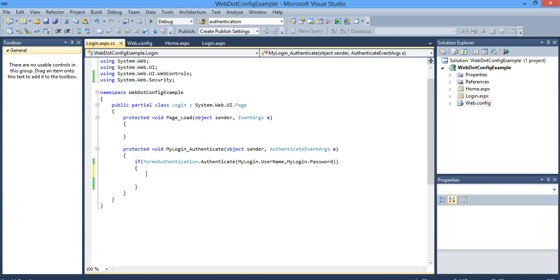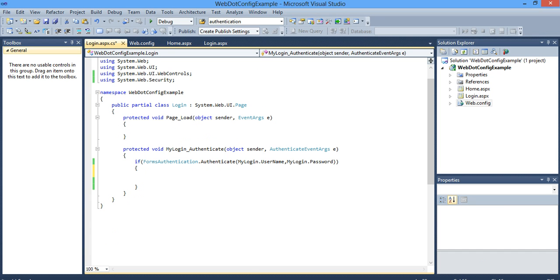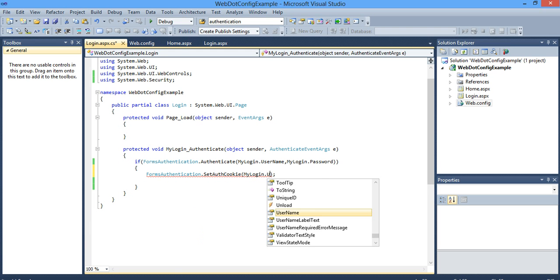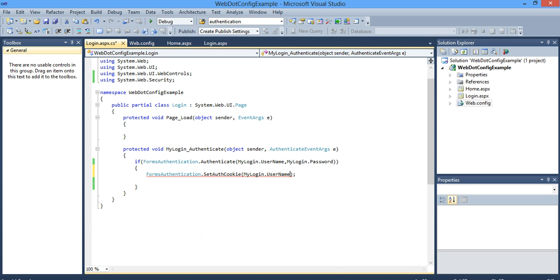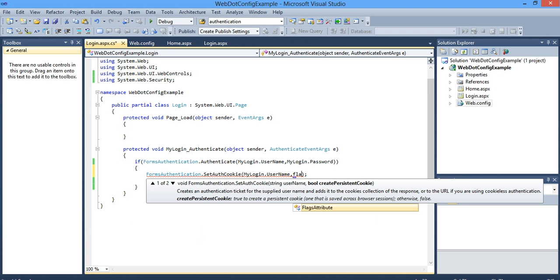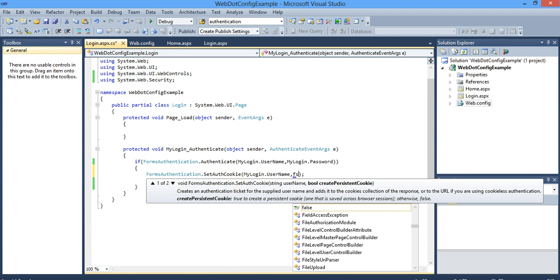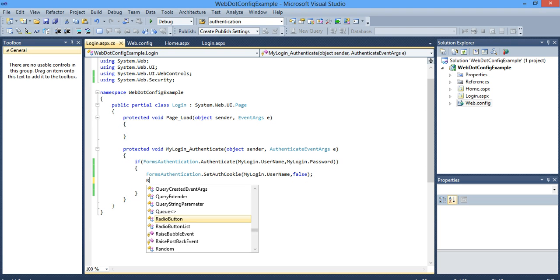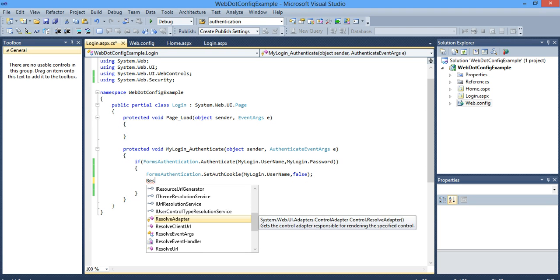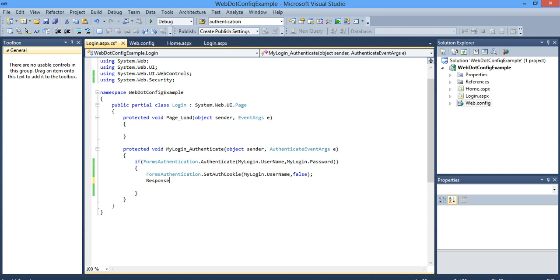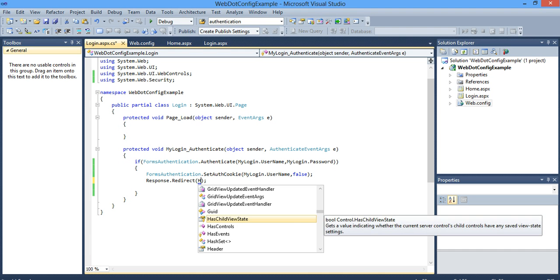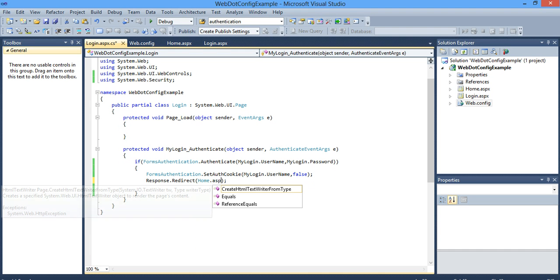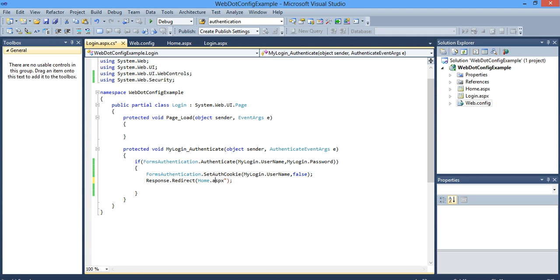After this, store your session in a cookie. So give us FormsAuthentication.SetAuthenticationCookie. My username is inside myLogin.Username, specify as false. Then redirect to home.aspx in case if the user exists. So I tell Response.Redirect, I tell home.aspx.